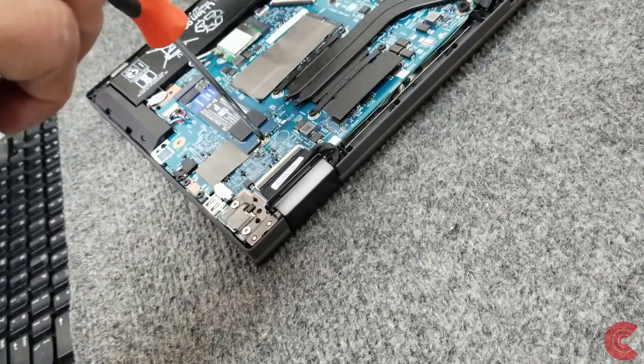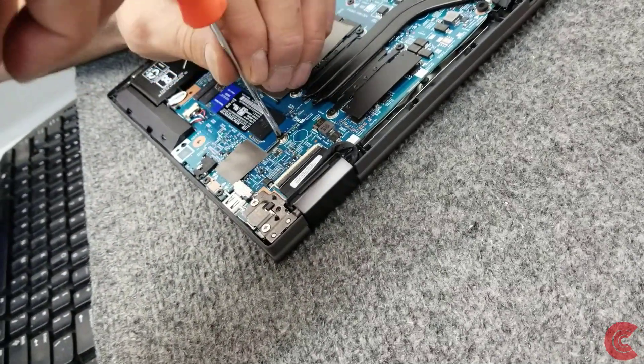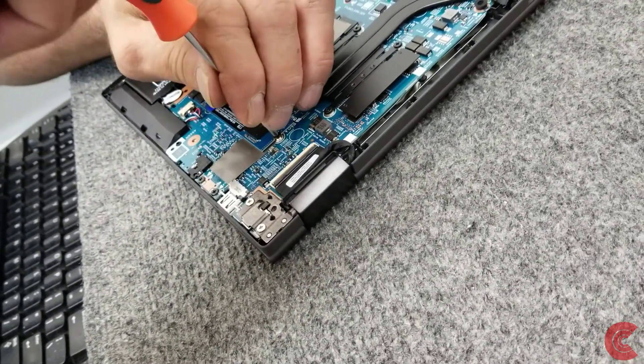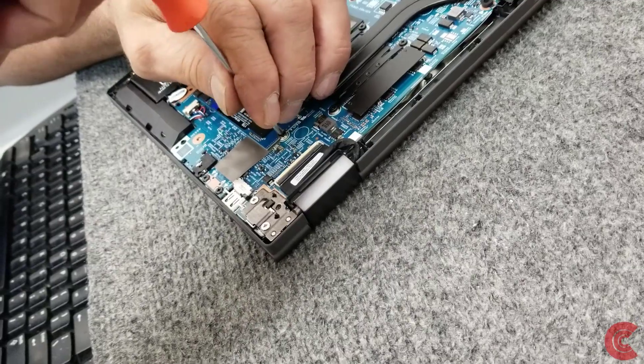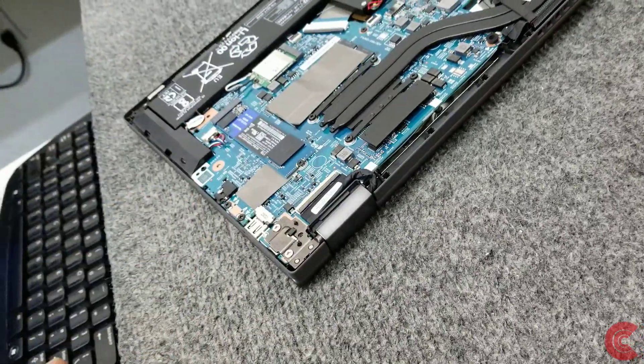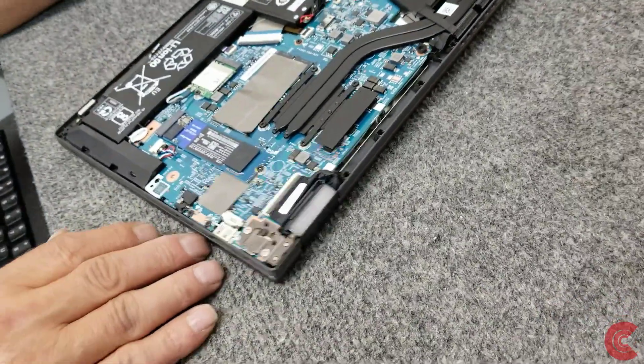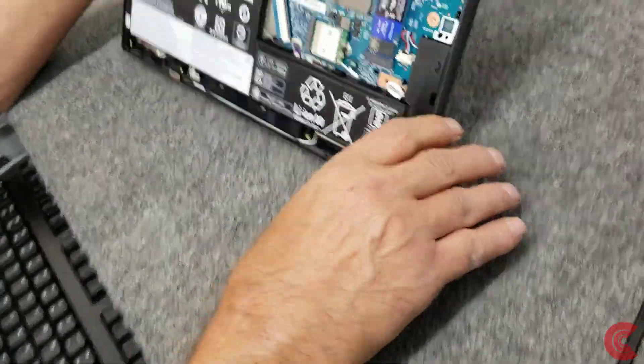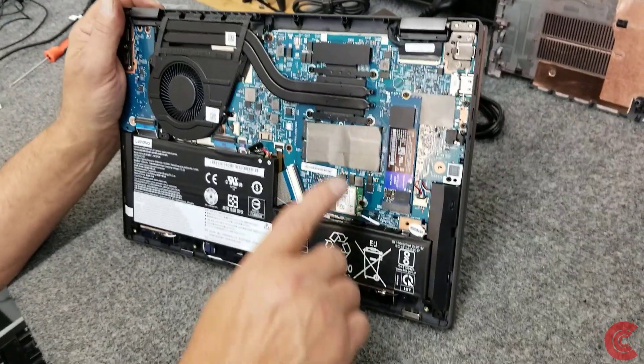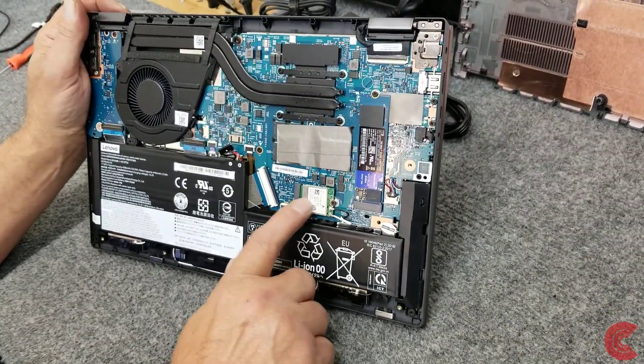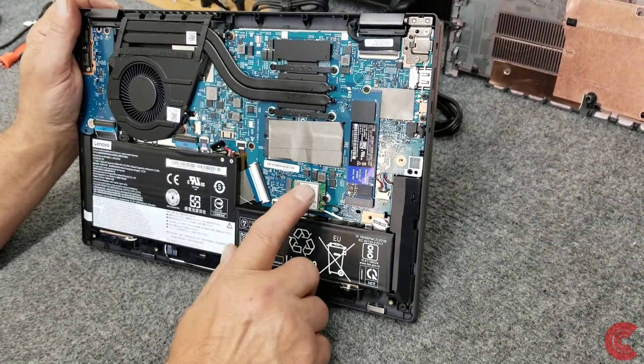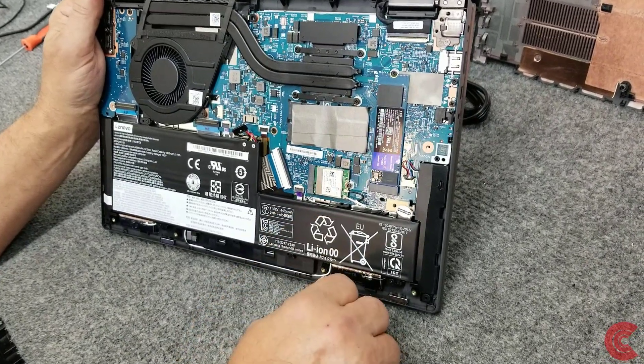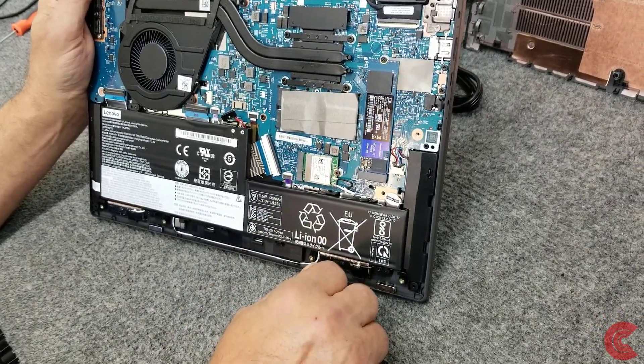But yeah they don't give you a memory expansion slot. In this particular model it is what it is. 16 gigs DDR4 2400. But the only other thing you can upgrade in here is a Wi-Fi card to a Wi-Fi 6 or an AX card if you wanted to do that. That's about it.